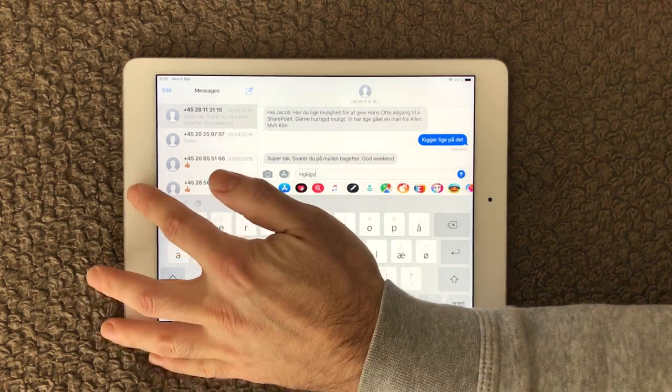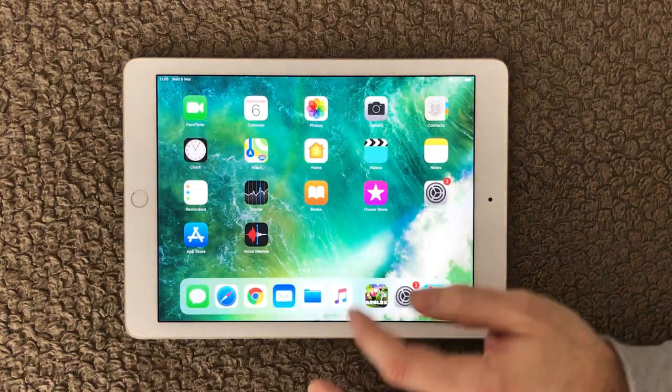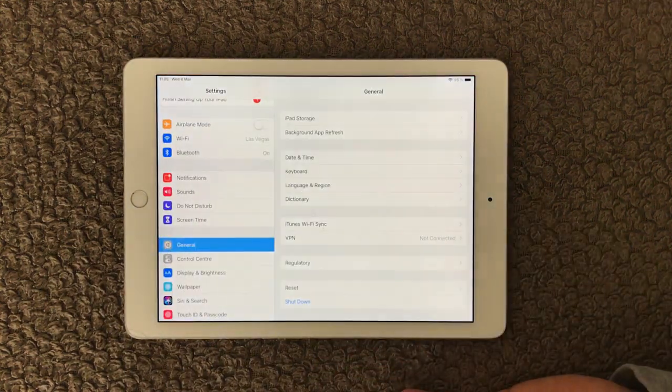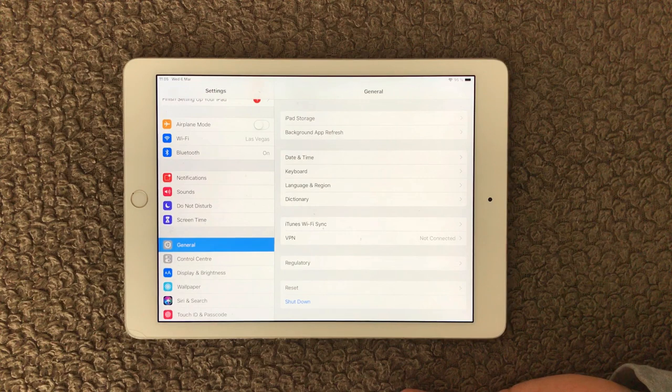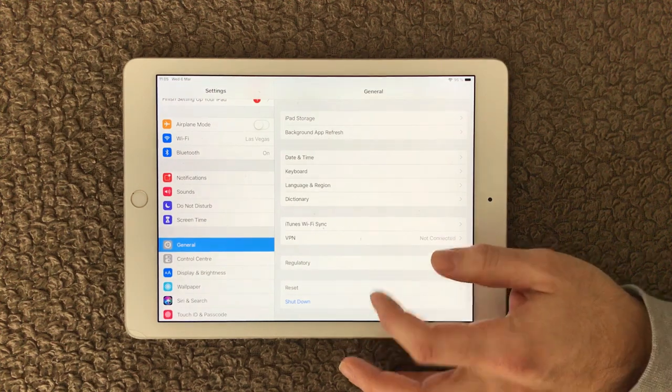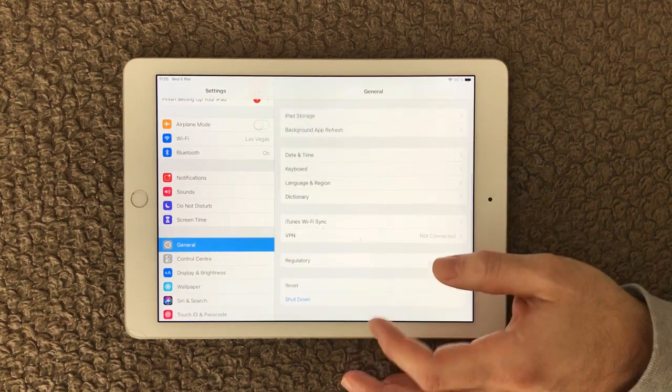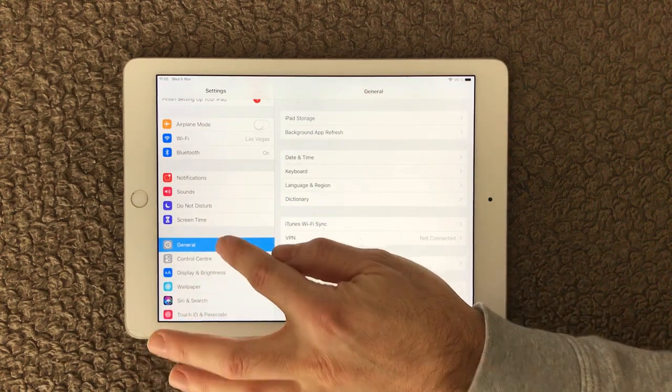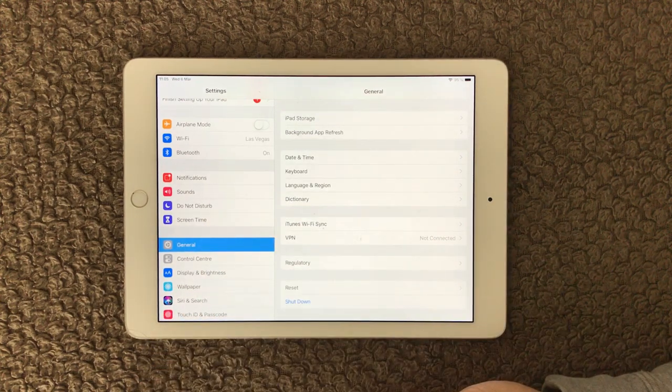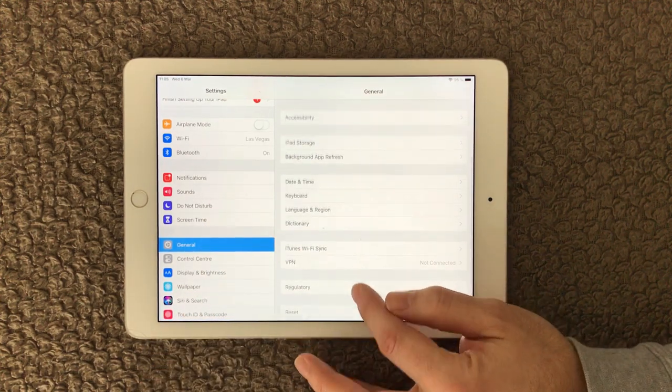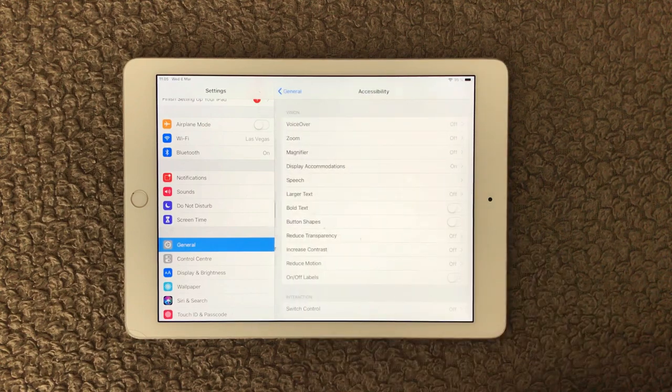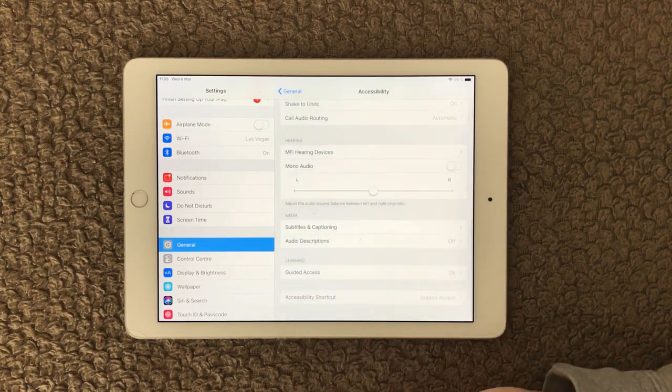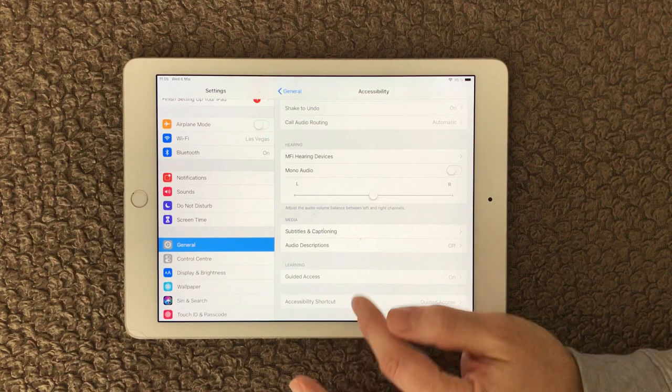The first one is the guided access help. If you go in here, you go to General, you go into Accessibility in here, and down at the bottom you have this Guided Access.